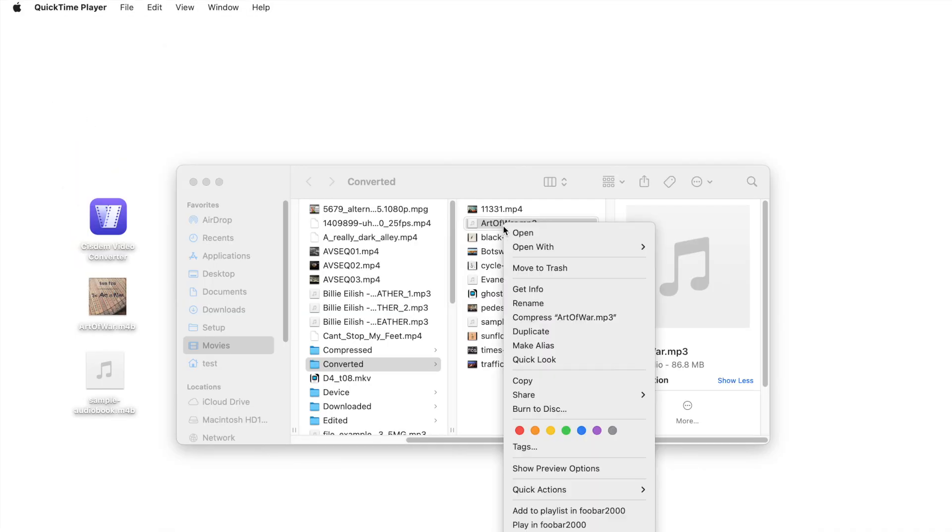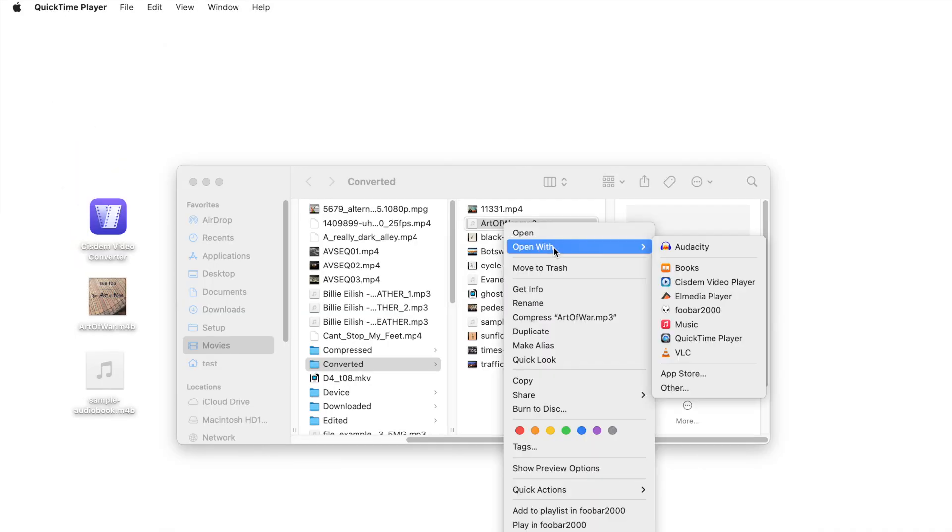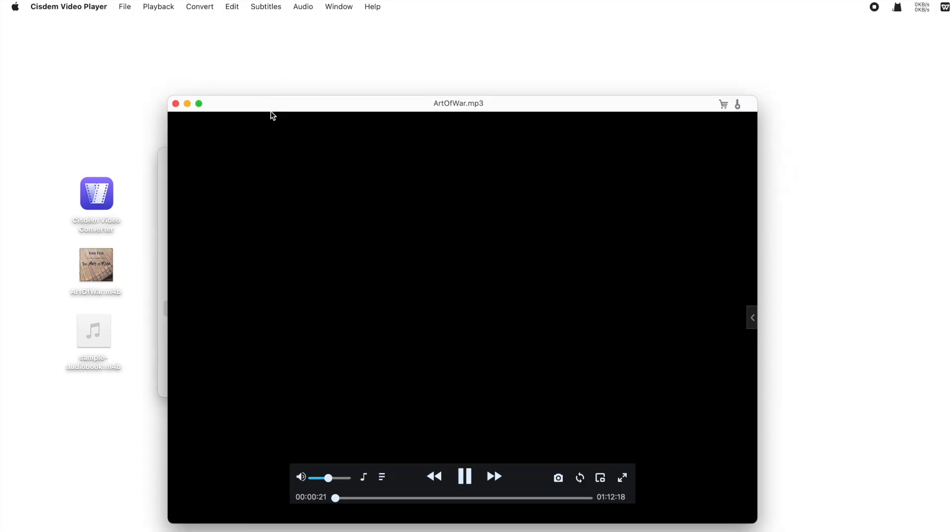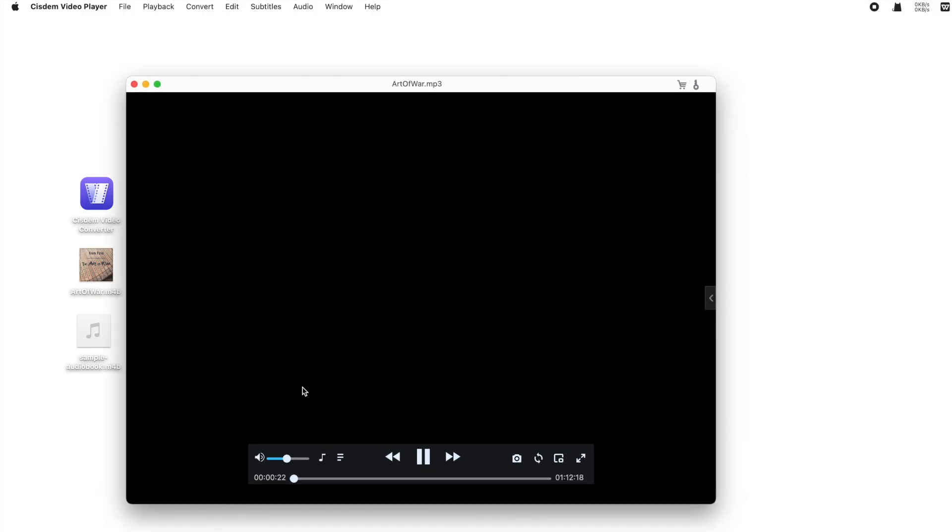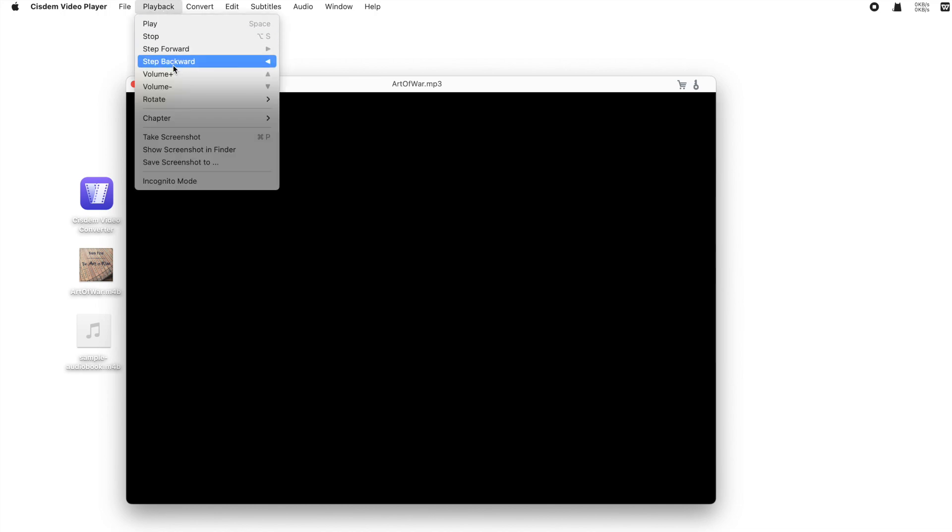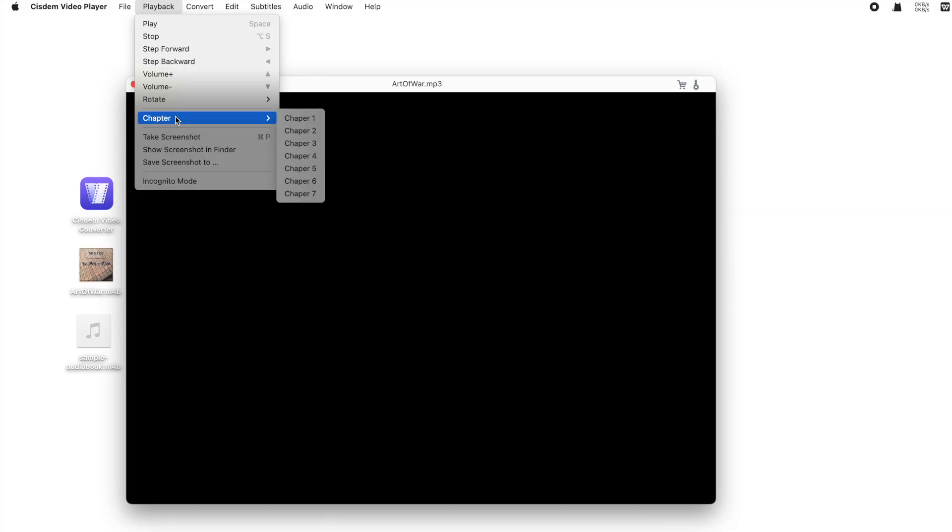Now I use System Video Player to check the file. Since System Video Converter currently doesn't support editing chapter titles, you'll only see default labels like Chapter 1, Chapter 2, and so on.